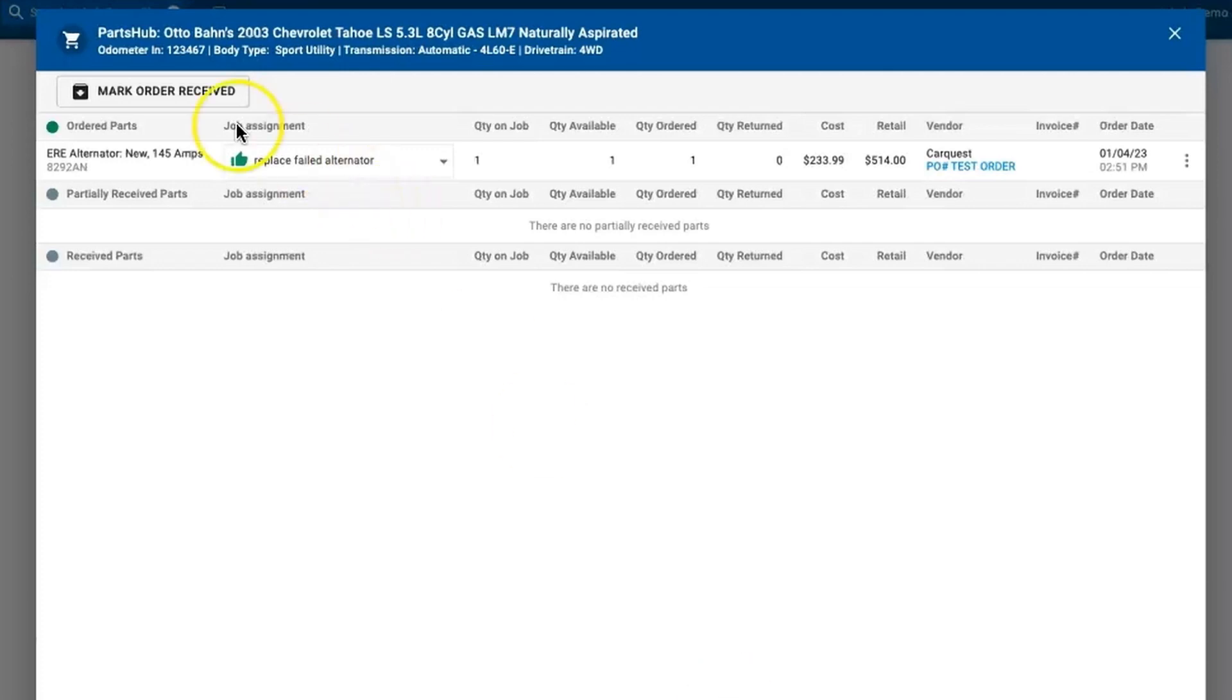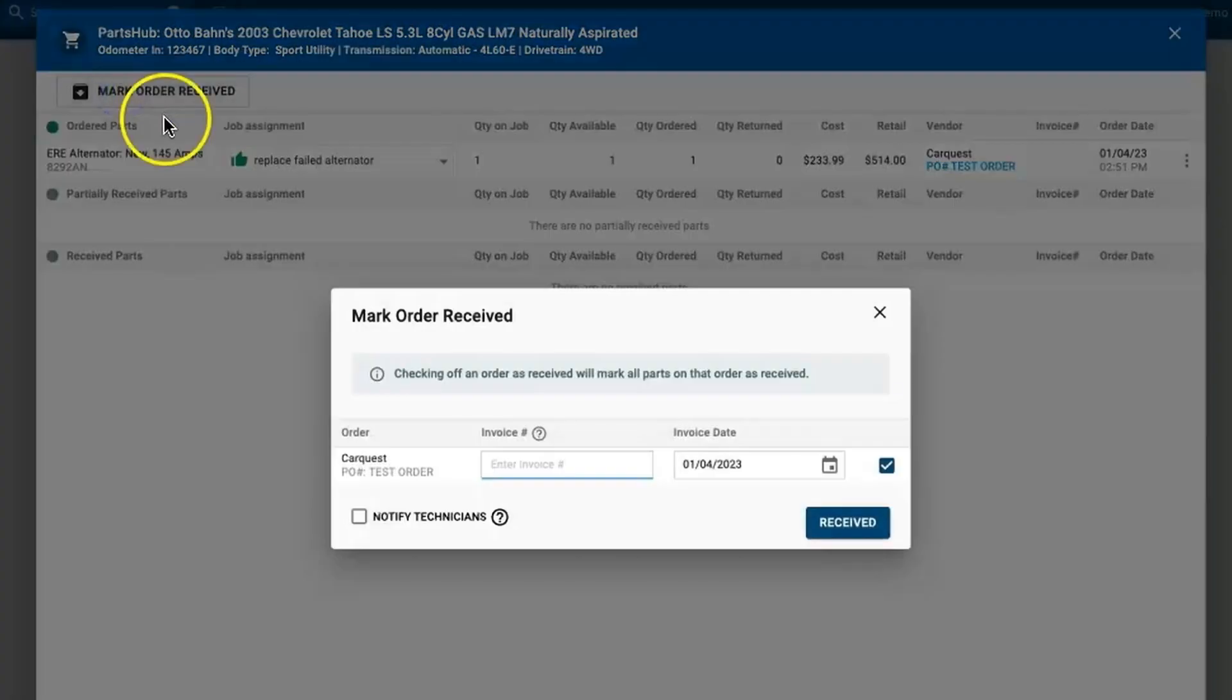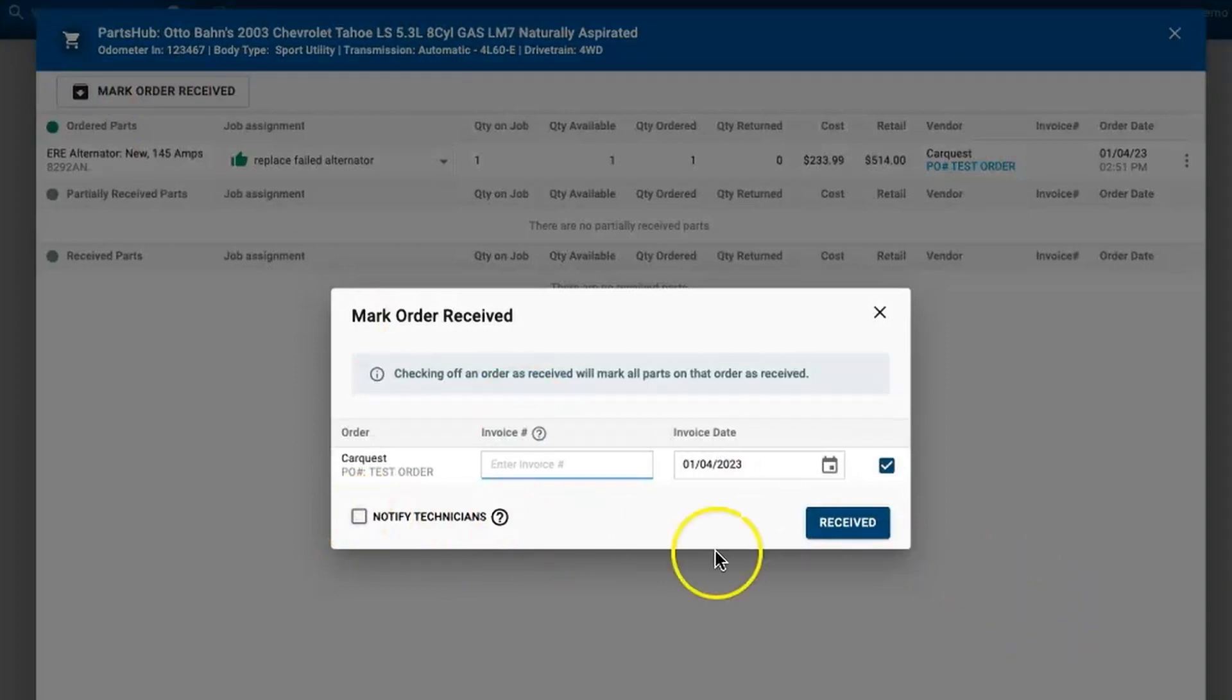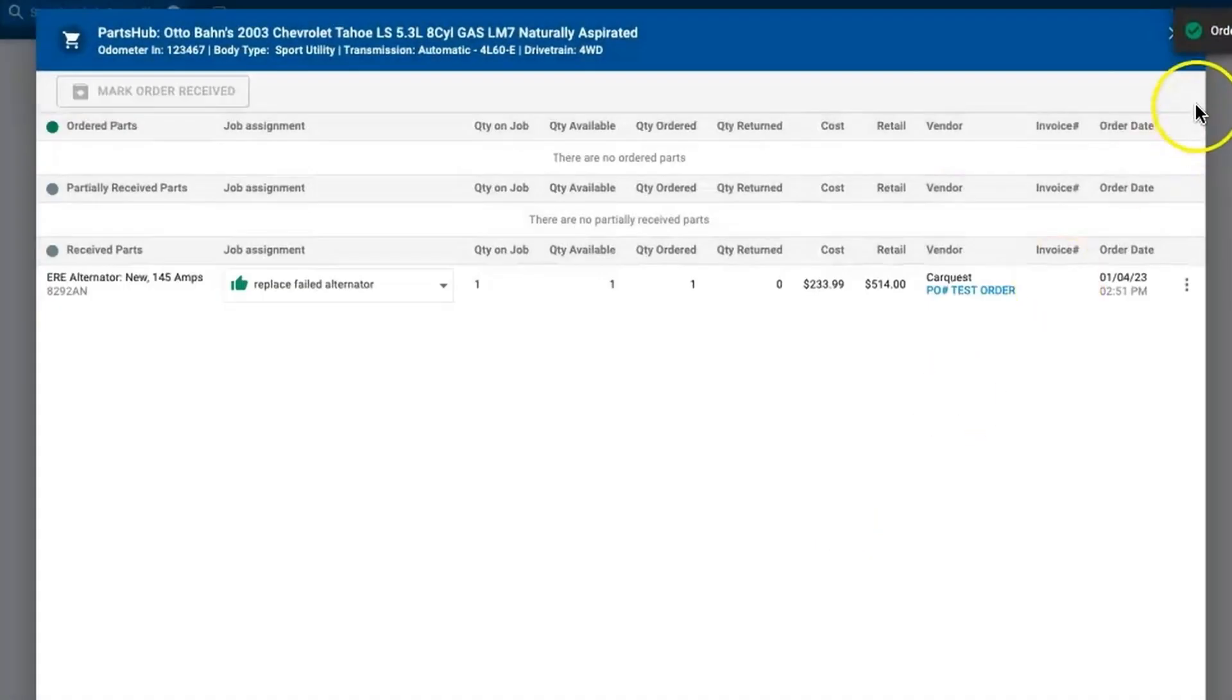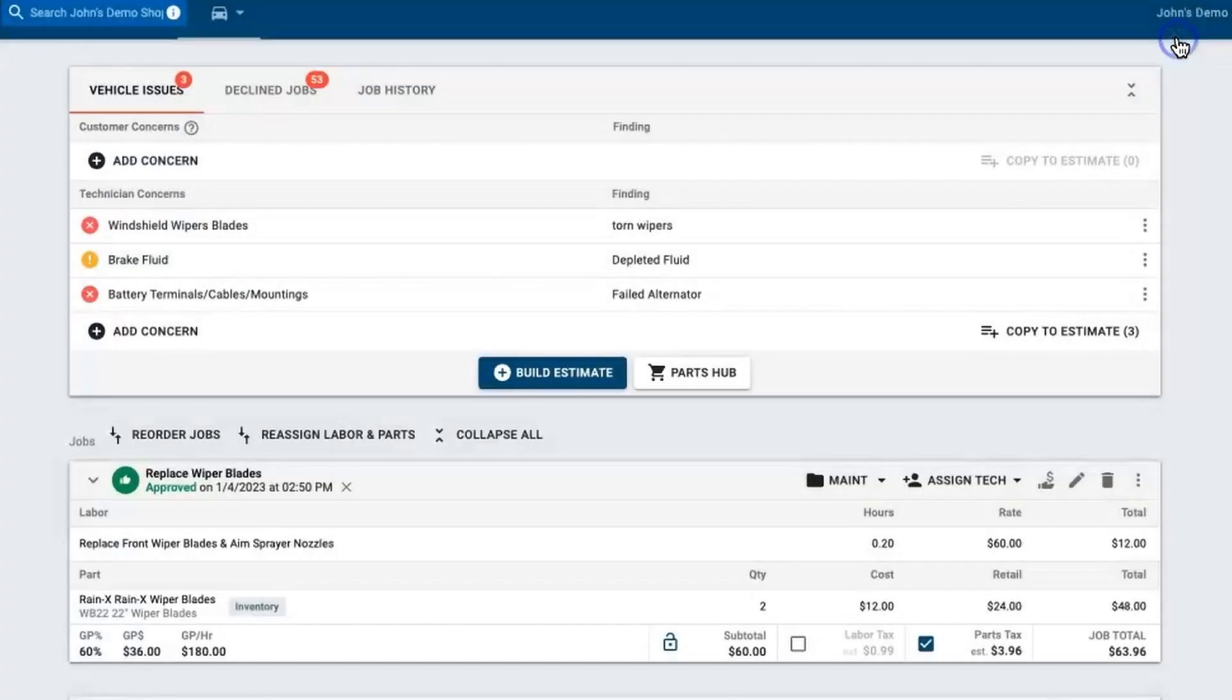Now once that part arrives I can come into the order/receive portion of my parts hub. I can click mark order received, I can even notify my technicians via text that that part's here. Click received, and at that point in time it's time for the technician to go ahead and get started on that repair, hopefully get it out as quick as possible for that customer.